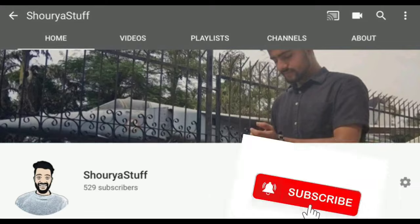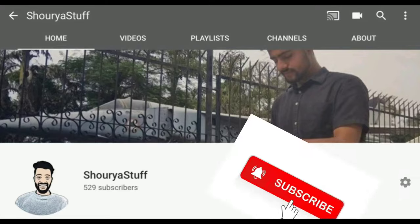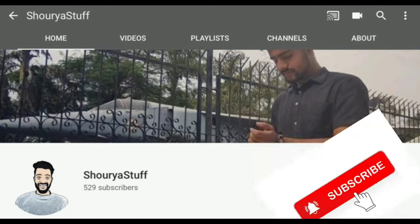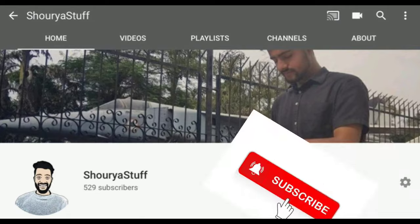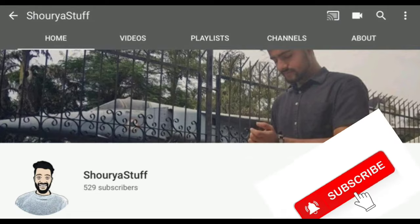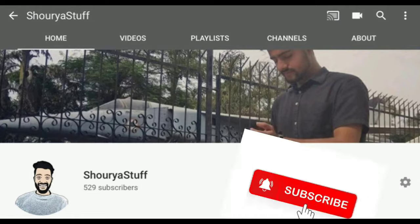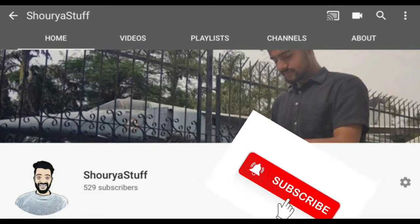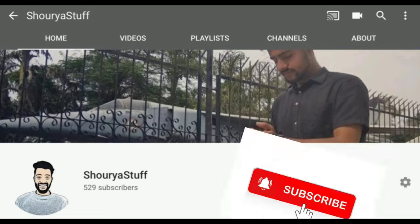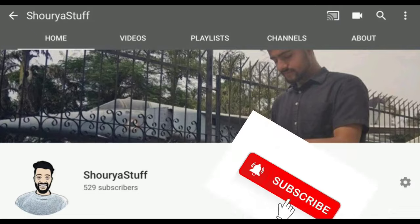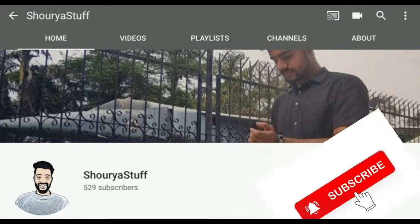So once again, welcome back to my YouTube channel, Shourya Stuff. In this video, I'm going to tell you how to download video lectures from Moodle with the help of Inspect Element. This video is going to be very helpful. Please do not skip this video and watch till end.